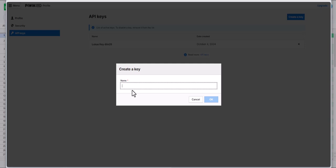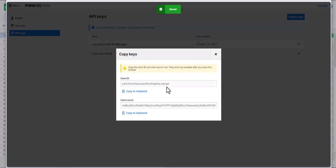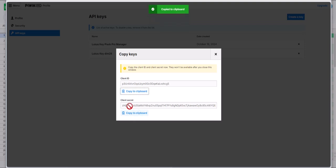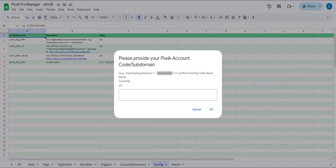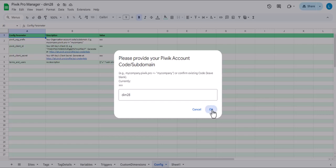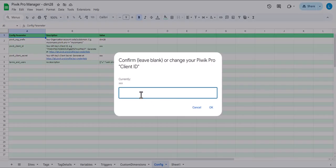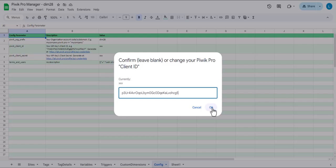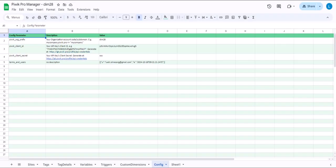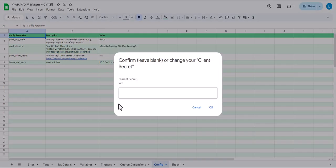I'll do this now. Lucas key, PBIC Pro manager. So here we have the key and the client ID and the secret. So let's take this and copy it back. First again the account name with the account code. Then the client ID and finally the secret.